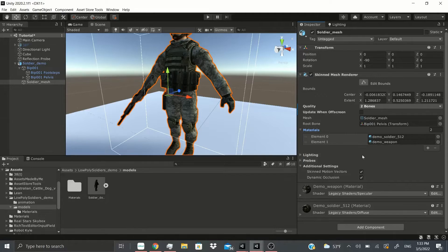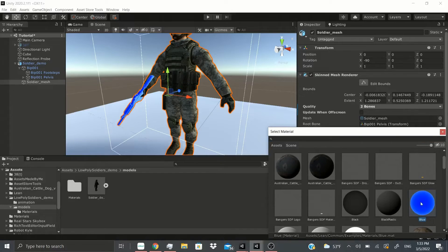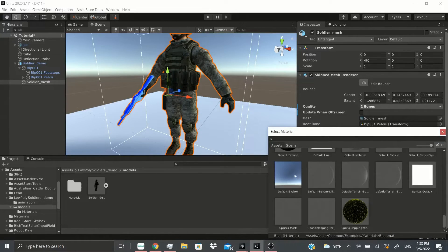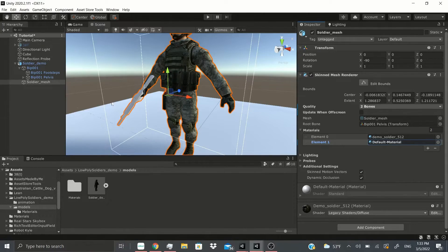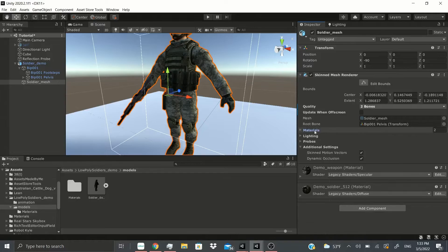For materials, this model has two: one for the soldier and one for the weapon. You can add more depending on how many your model uses. If I hit minus on the weapon material, it fades away. You could also swap in your own materials — for example, different gun skins or weapon variants.